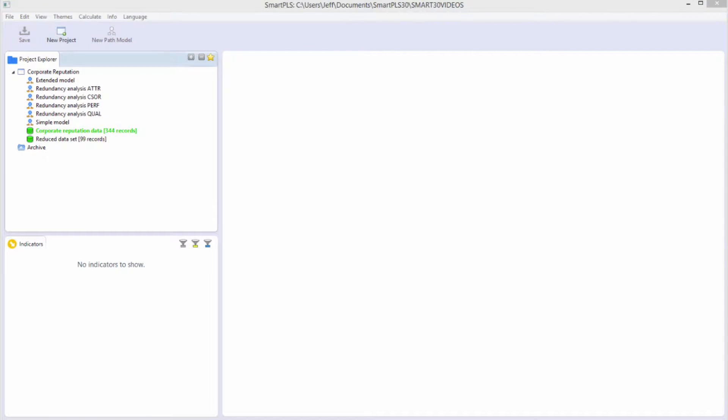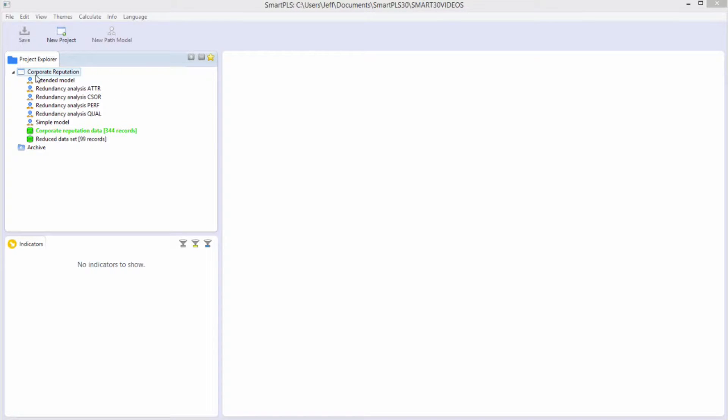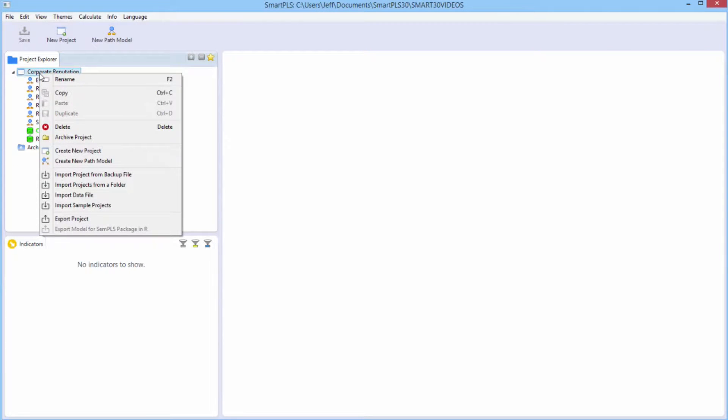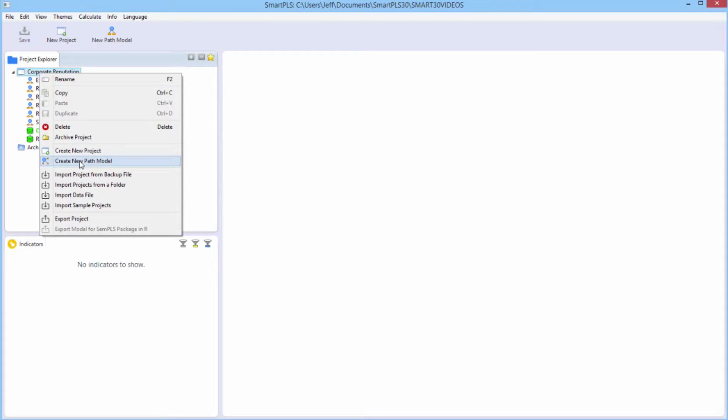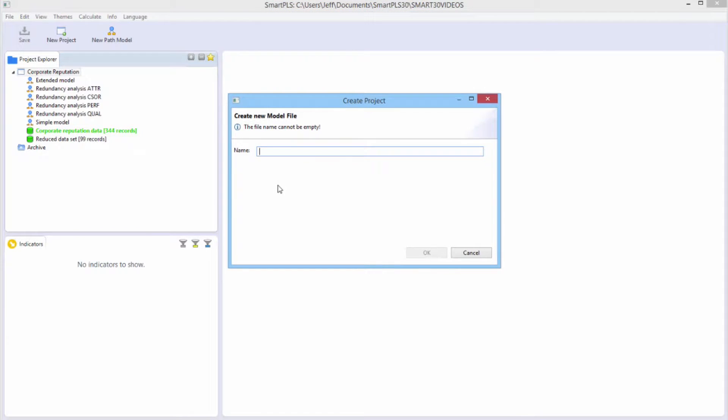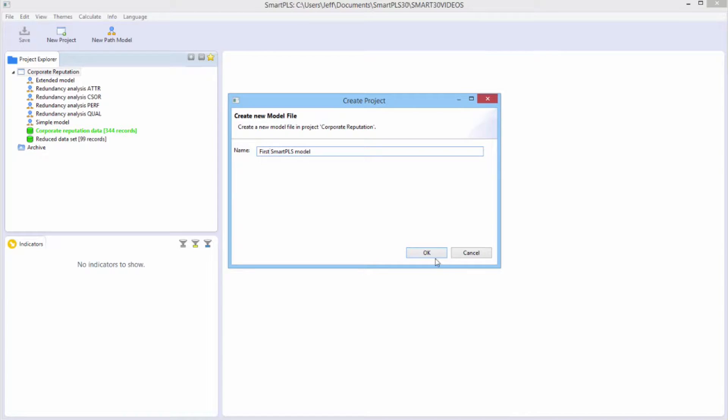Let's create and estimate our own model, and we will do this within the corporate reputation project. To create a new model, all you have to do is right-click on corporate reputation and say create new path model, and you have to name it something. So we'll name this first SmartPLS model. Then say okay.